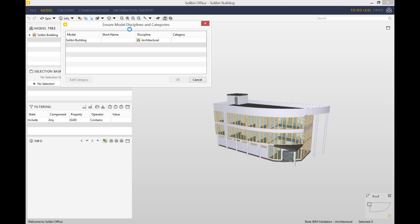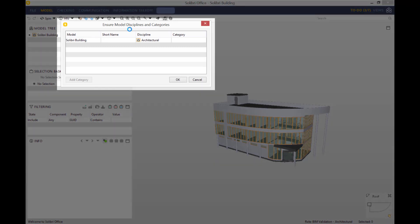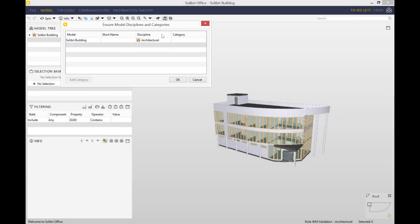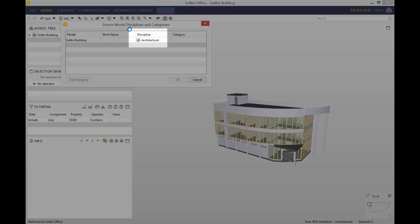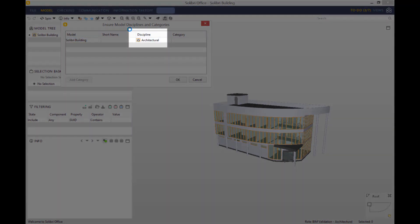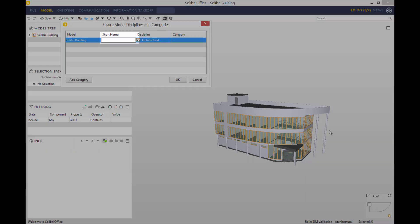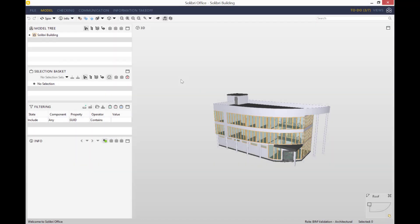Here we've got the ensure model disciplines and categories window popping up. As you can see, Solibri has already identified that the discipline of today's model will be an architectural model. We know it's an architectural file as it can identify it by looking at the authoring tool. I will just add a very short prefix ARC to stand for architectural.